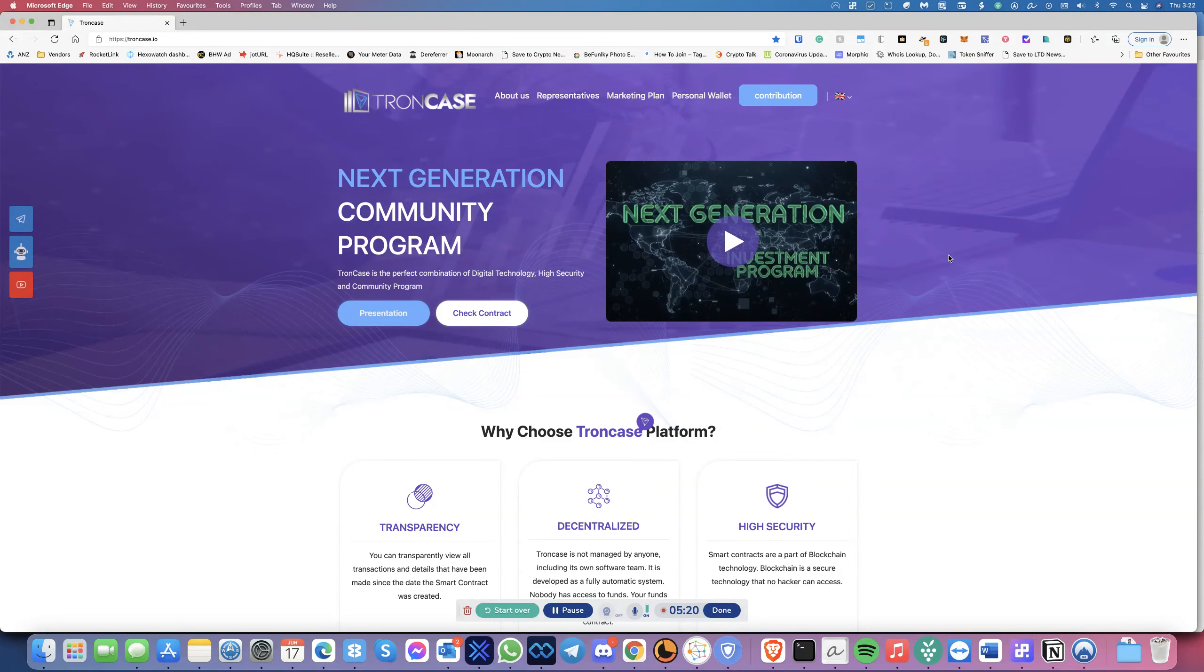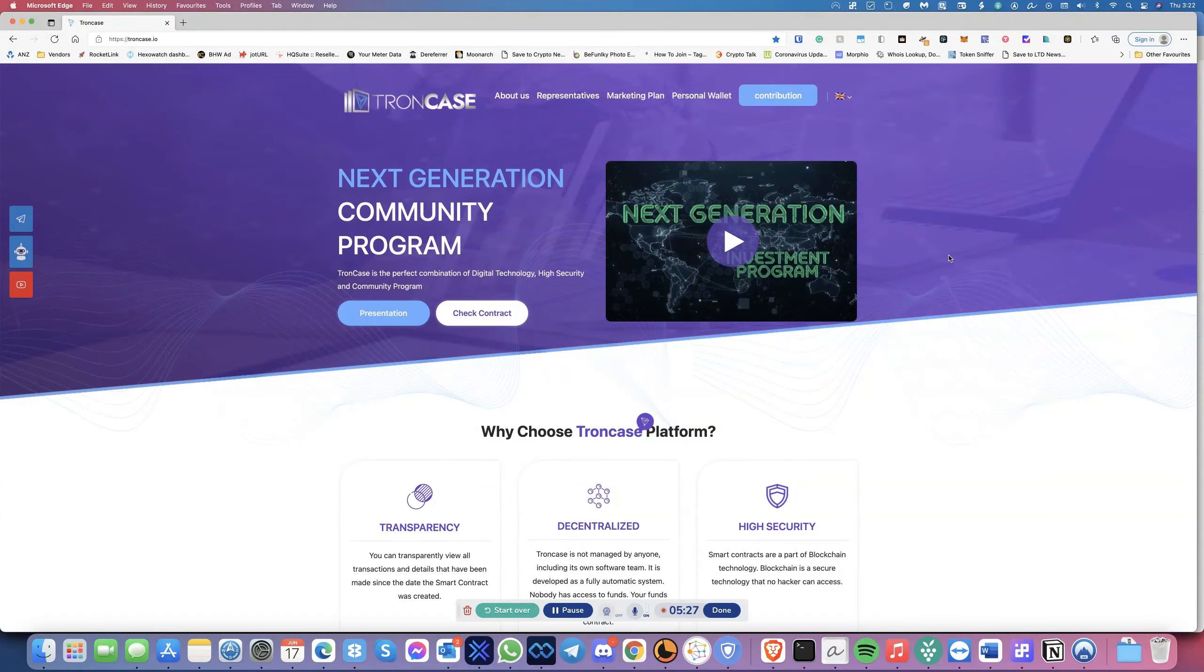You should check it out. That's pretty much it for Troncase. I'll do another follow-up once I get more and more profits on this. In the meantime, if you can like and subscribe to this channel, I would really appreciate it.